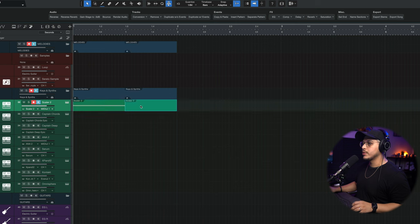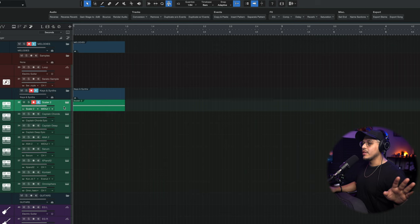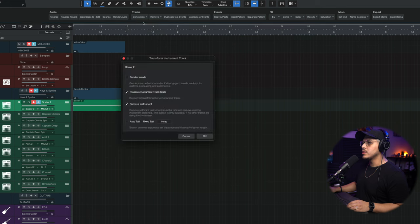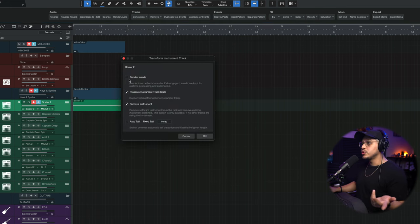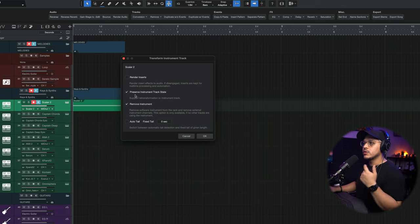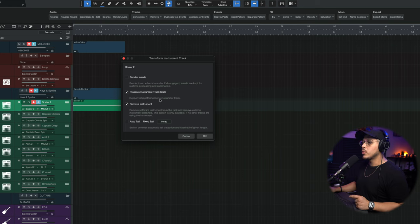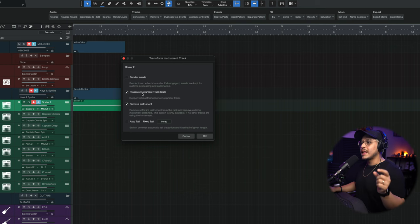Here I have a basic chord programmed in Scalar — this could work with any VST. If I click on the Scalar track and go to conversion, MIDI to audio, it gives me a couple of options. I can choose to render the plugins or leave them for further manipulation later. I can preserve the instrument track state and remove the instrument, which turns off the VST to save CPU power while allowing you to transform back to an instrument track later.